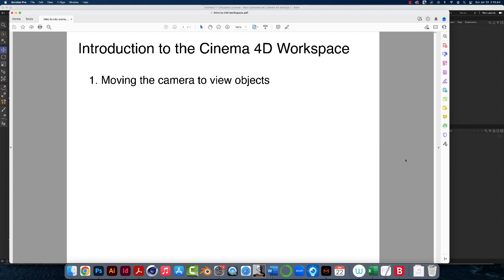Hello, in this series of videos I'm going to introduce you to the Cinema 4D workspace. This series of videos is for absolute beginners in Cinema 4D, so I'm going to assume you know nothing about Cinema 4D and just start right from square one. In this first short video I'm just going to talk about how to move the camera around to view the objects.